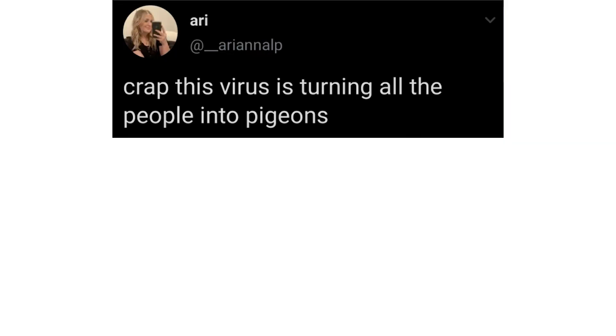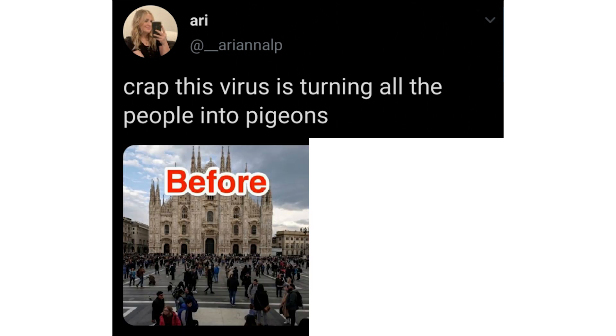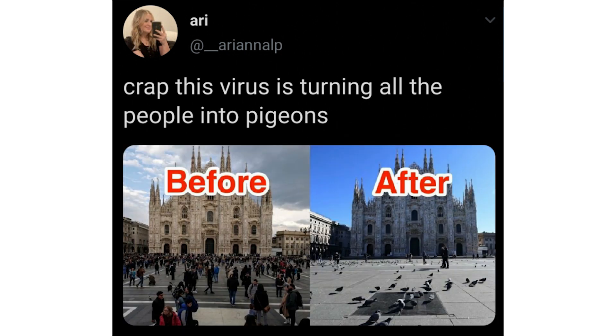Crap this virus is turning all the people into pigeons. Before. After.